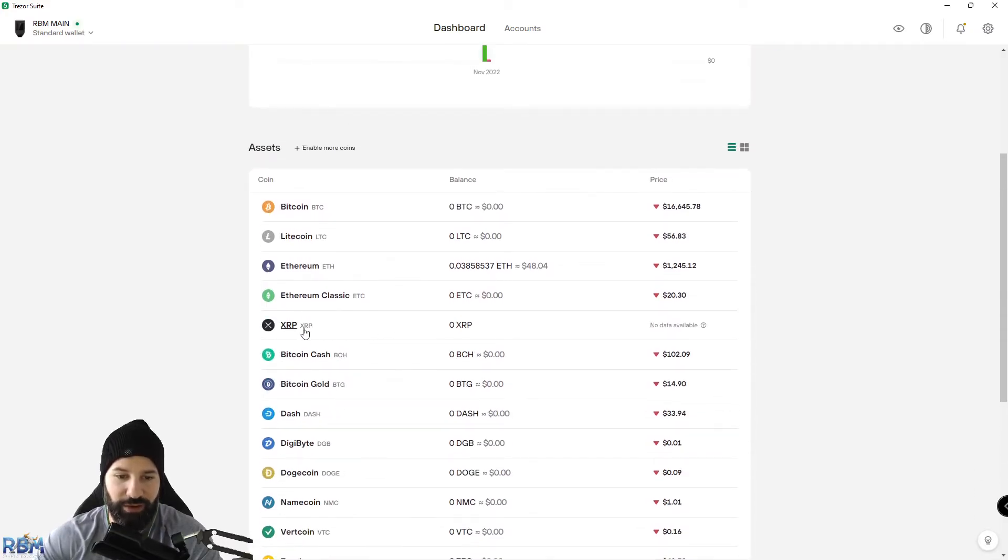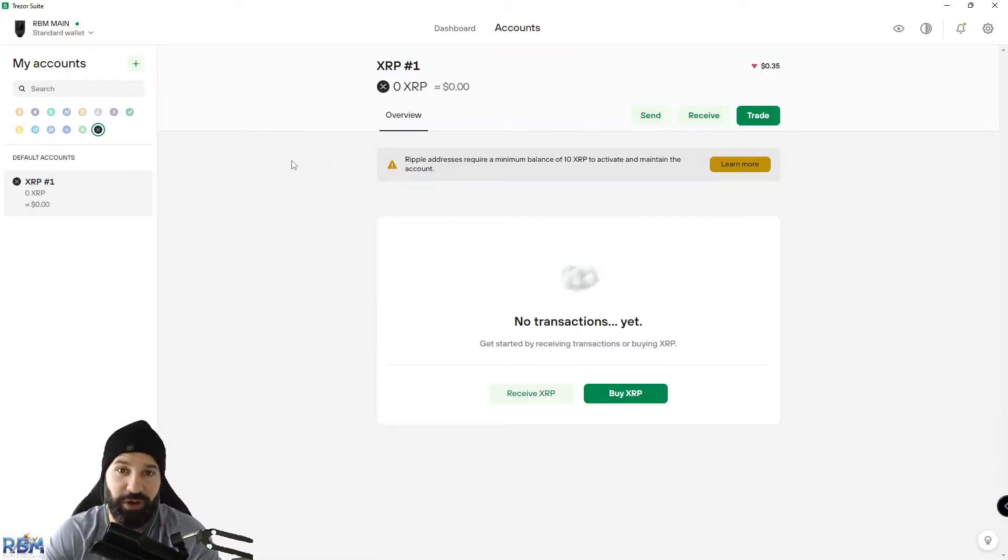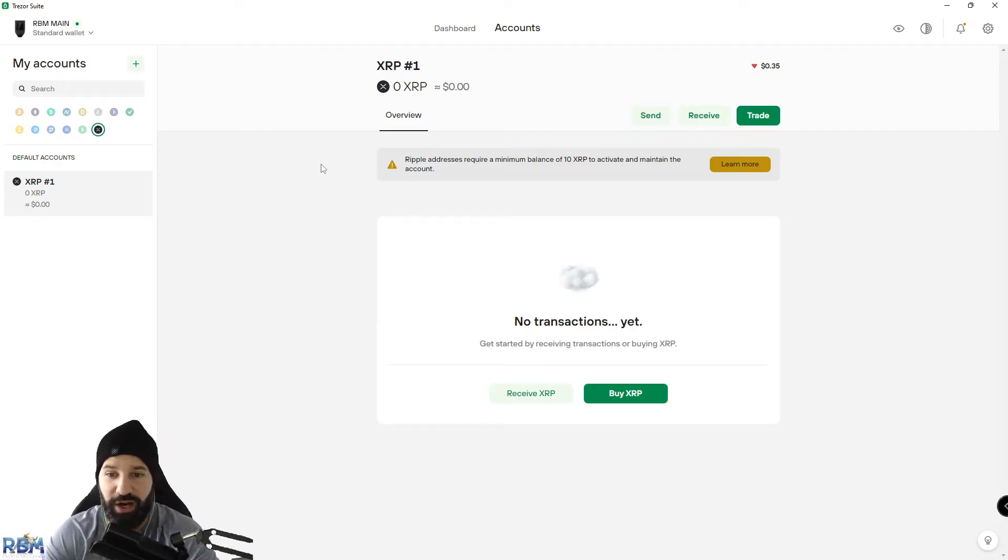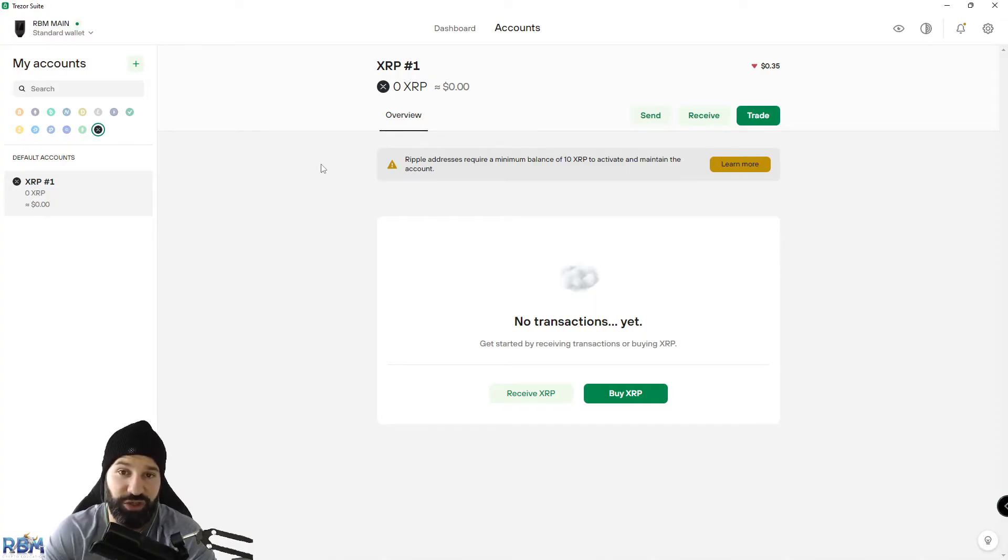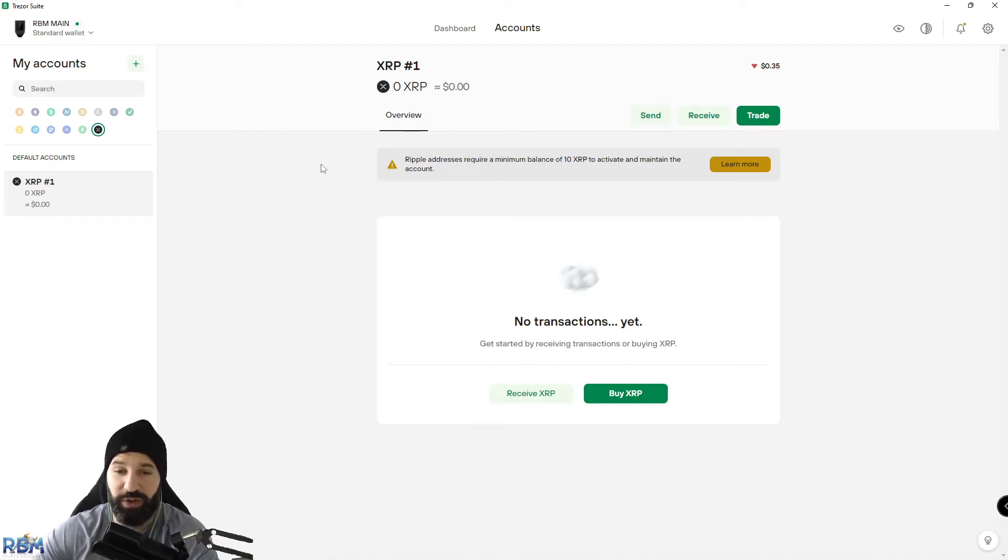Once we have Ripple added, you can just click on it. If you've never used your Ripple account before on your Trezor hardware wallet, you're going to see a disclaimer that says Ripple addresses require a minimum balance of 10 Ripple to activate and maintain the account. So we need to make sure we have some Ripple in our account. We need to receive some coins.